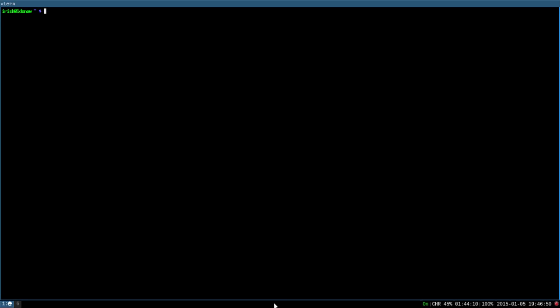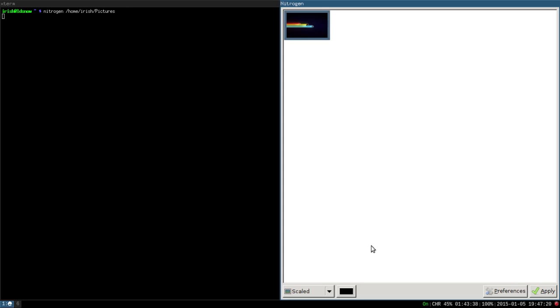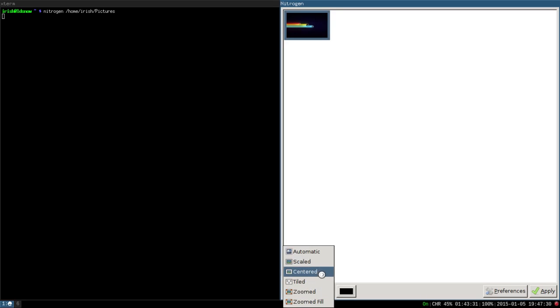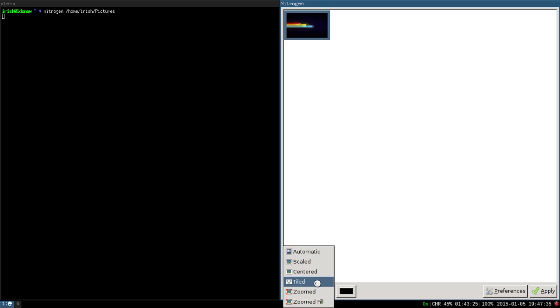So we'll first do nitrogen. If we just bring up our terminal — if you remember from the last one we downloaded that Pacman wallpaper, so we're just going to add that to our wallpaper on the back. If you just type in nitrogen, then home, then your username, and then we saved it in pictures. You can do automatic to fill the screen, scale it, center it, tile it, zoom it. If you have two monitors you can put one on each screen.